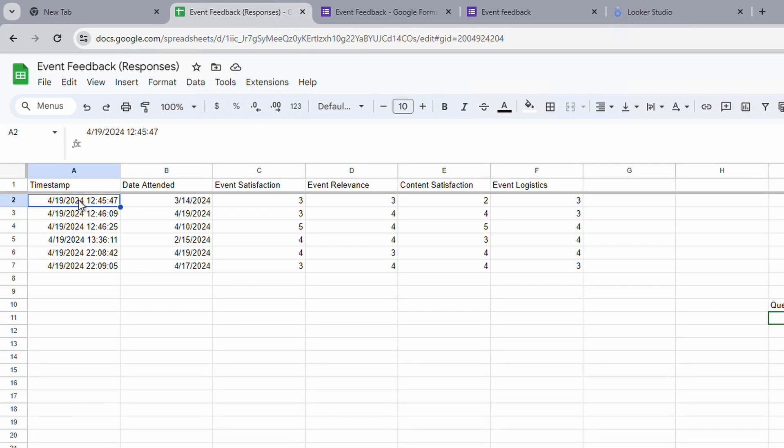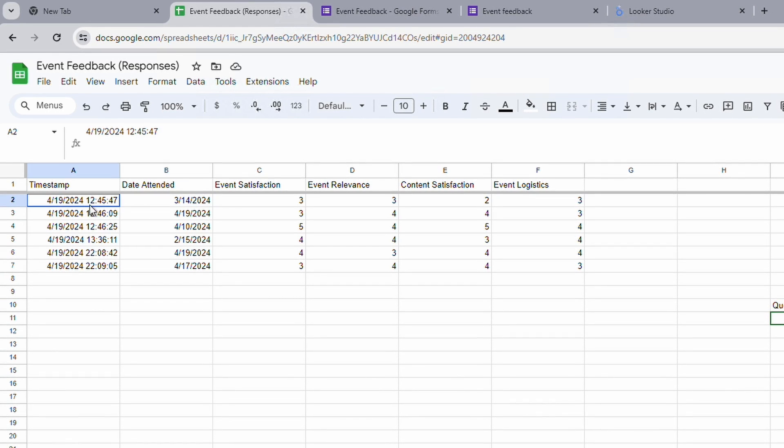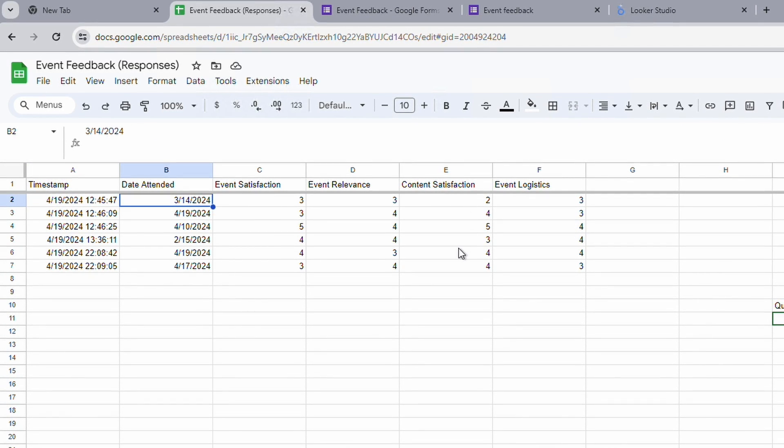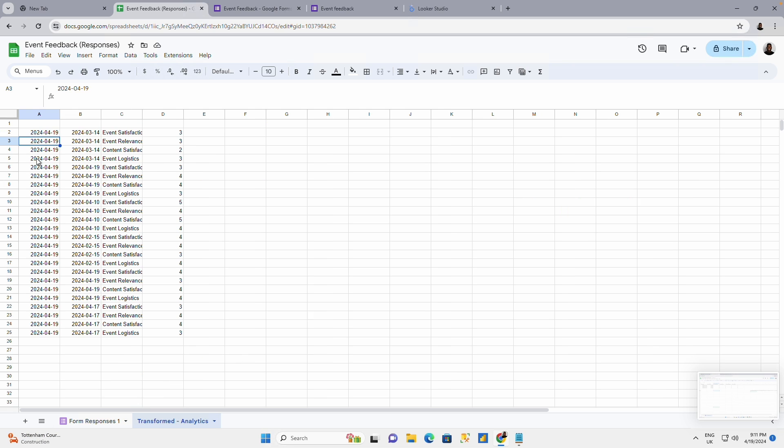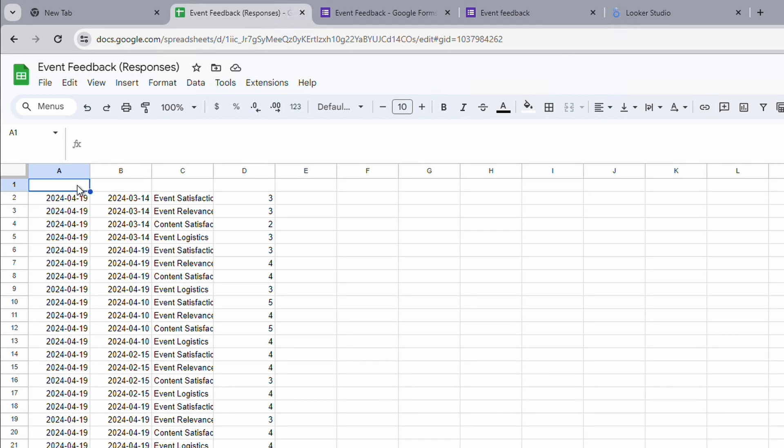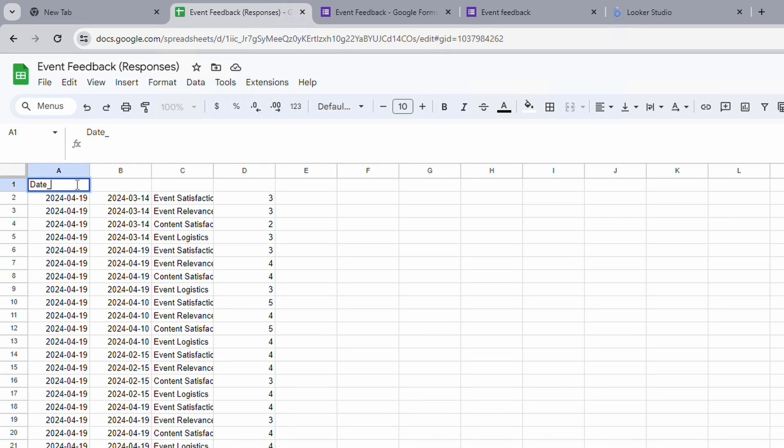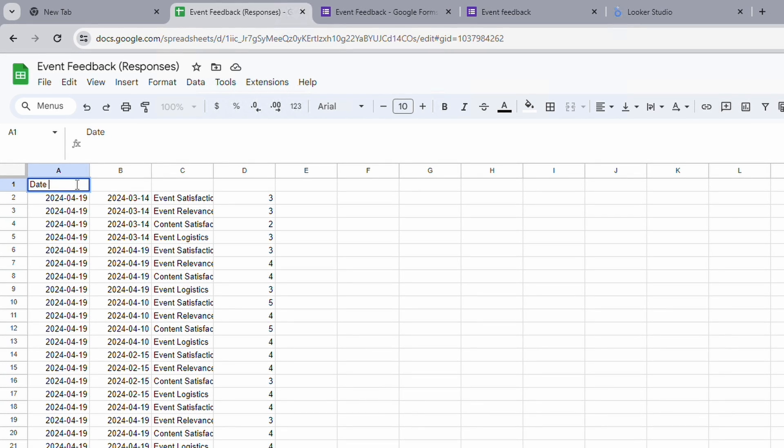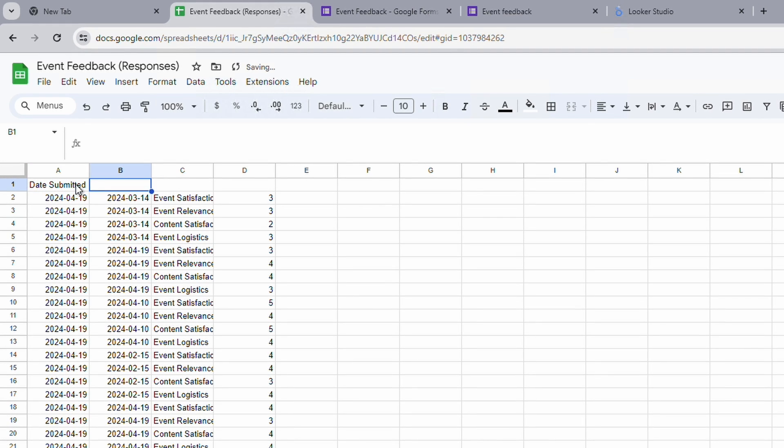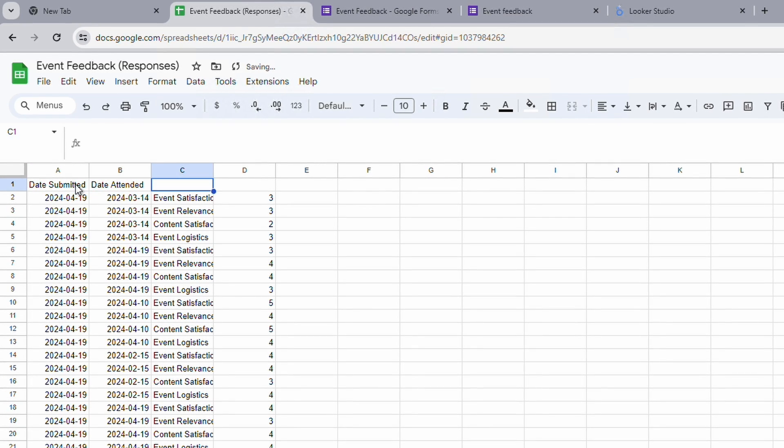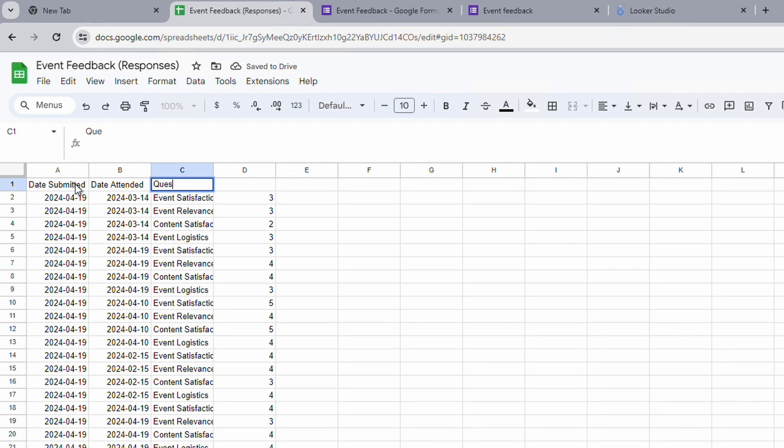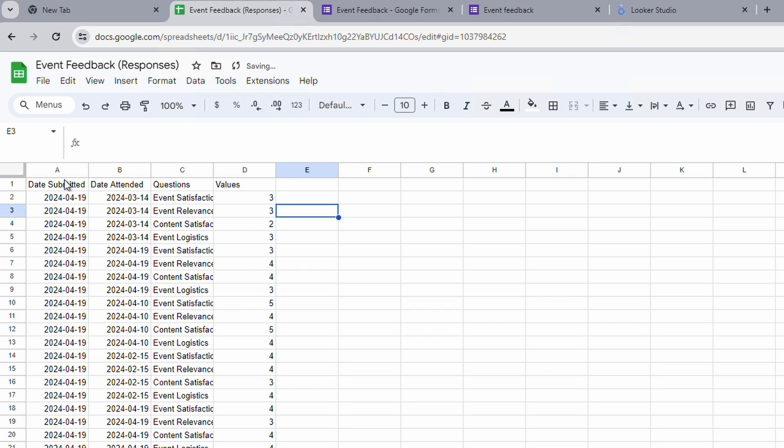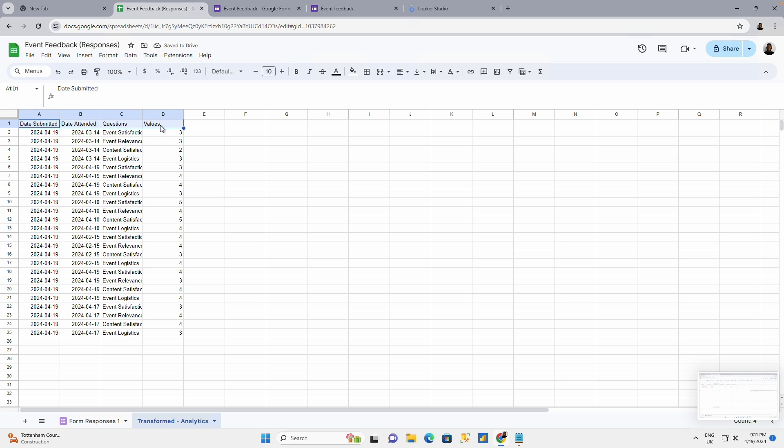We have two main columns. These two columns they remain and all of these will be unpivoted. You see that these two columns are here. And I'm going to call this date submitted. I call this date attended. I'll call this questions. And this I could call values. What I can do is to make this bold.